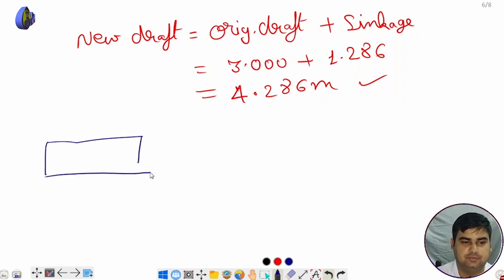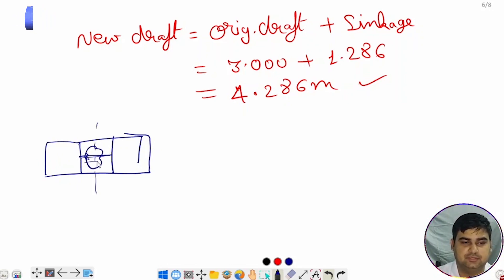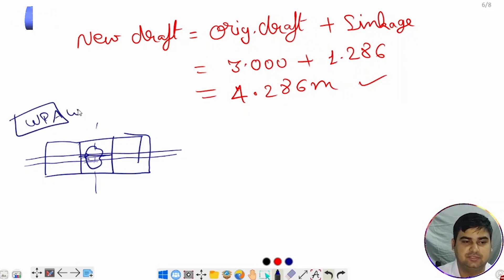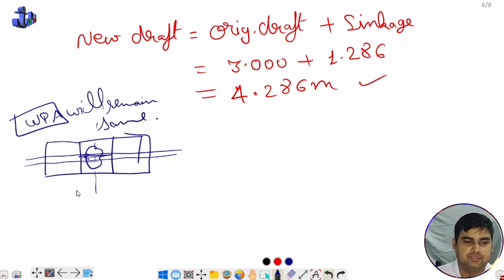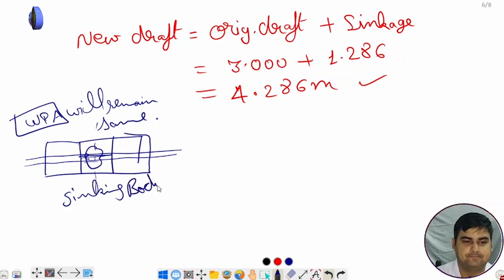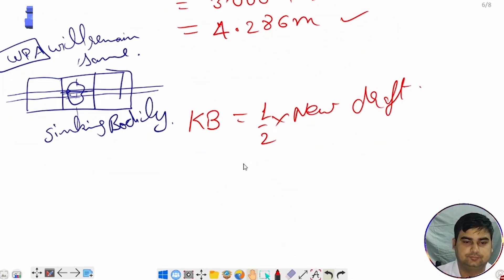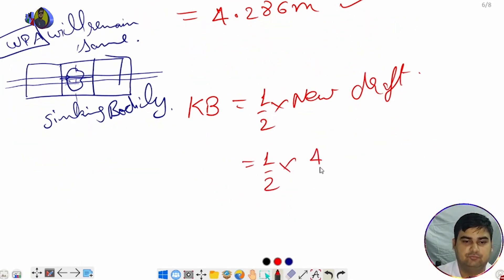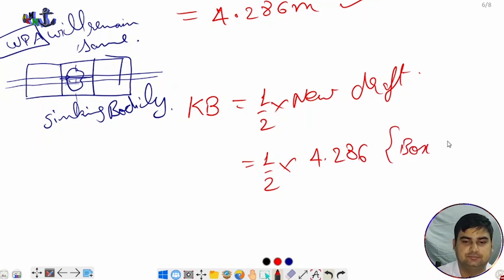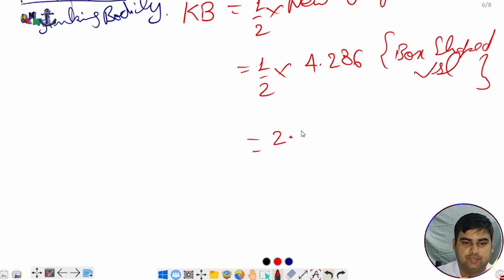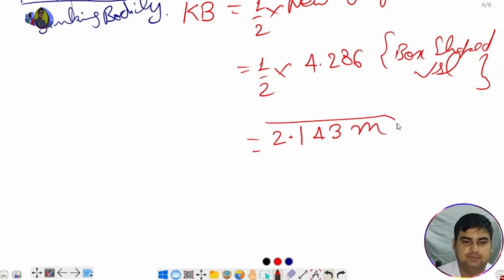For a box-shaped vessel with a midship compartment bilged, the vessel sinks bodily so the waterplane area remains the same. KB = half of new draft = 4.286 ÷ 2 = 2.143 meters. So the steps so far are: first sinkage, then KB.